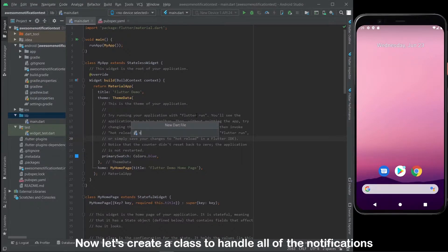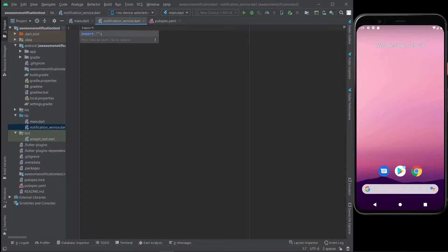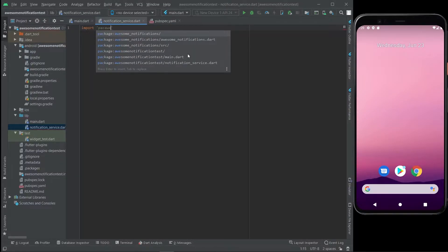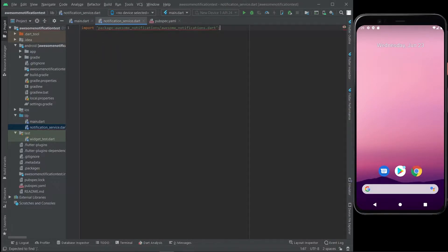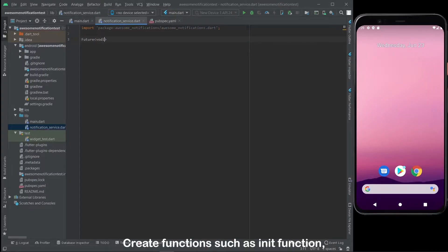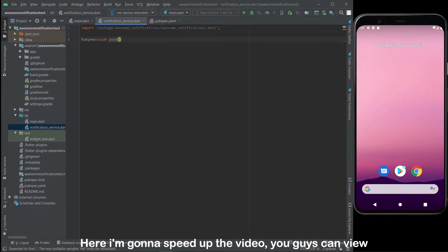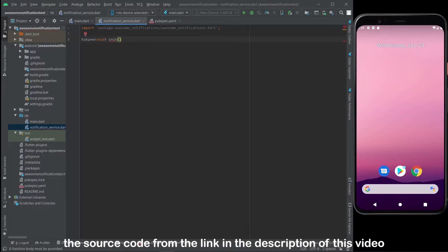Now let's create a class to handle all of the notifications. Create functions such as an init function, request permissions, and show notifications. I'm going to speed up the video — you guys can view the source code from the link in the description of this video.